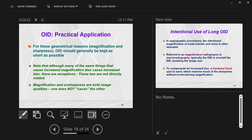For all these reasons — especially geometrical ones including magnification and sharpness — OID should be kept as short as possible.